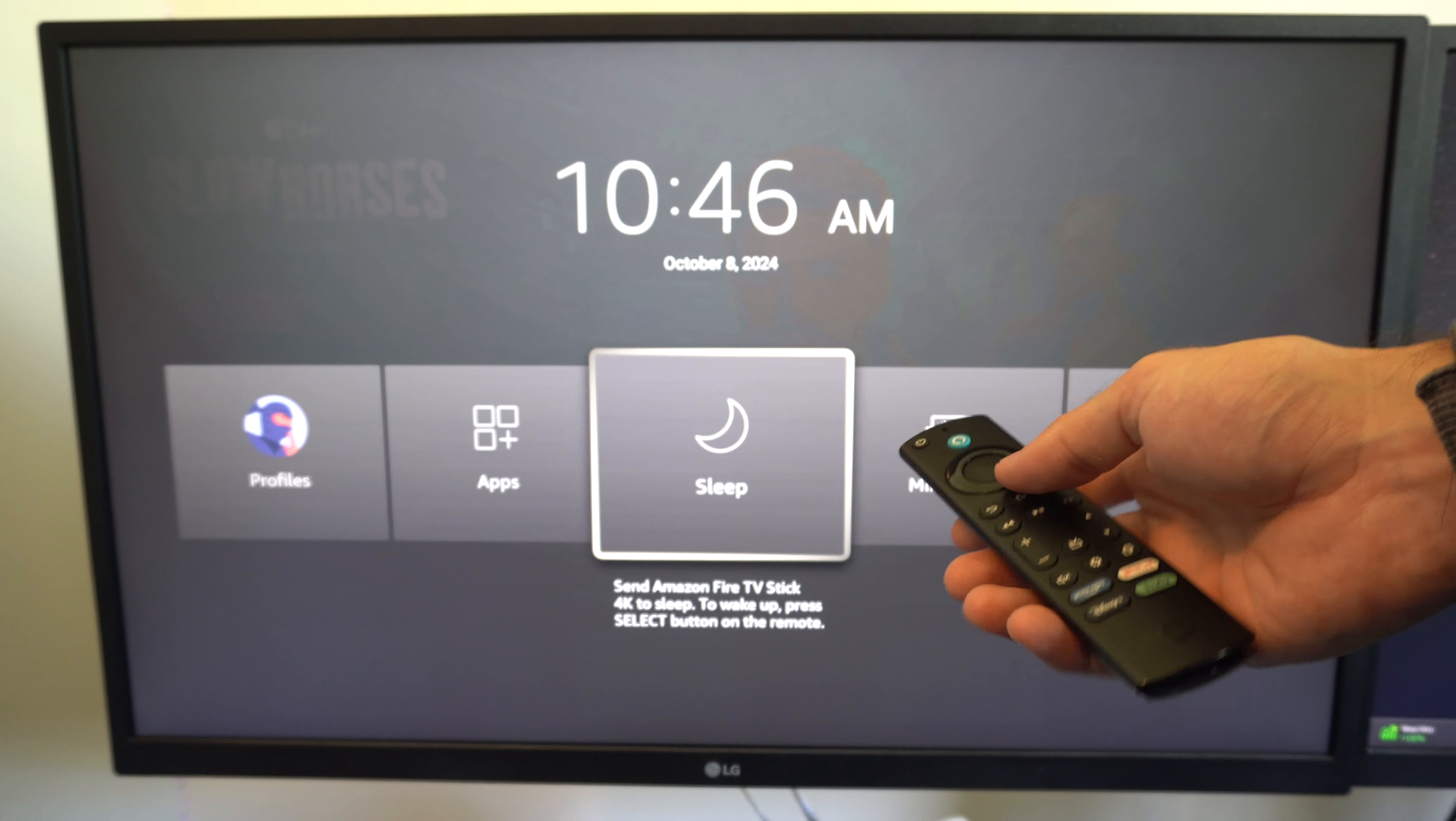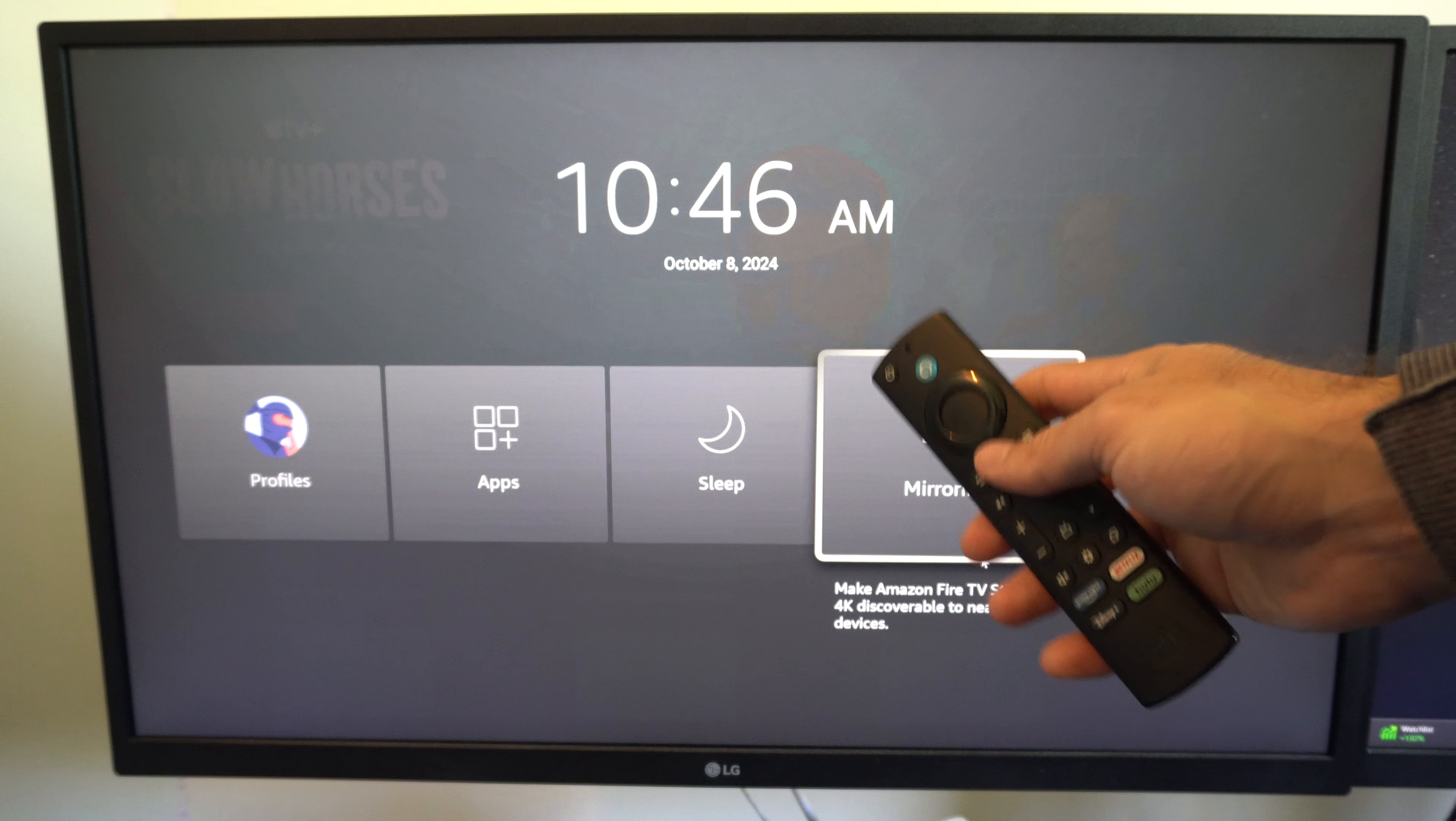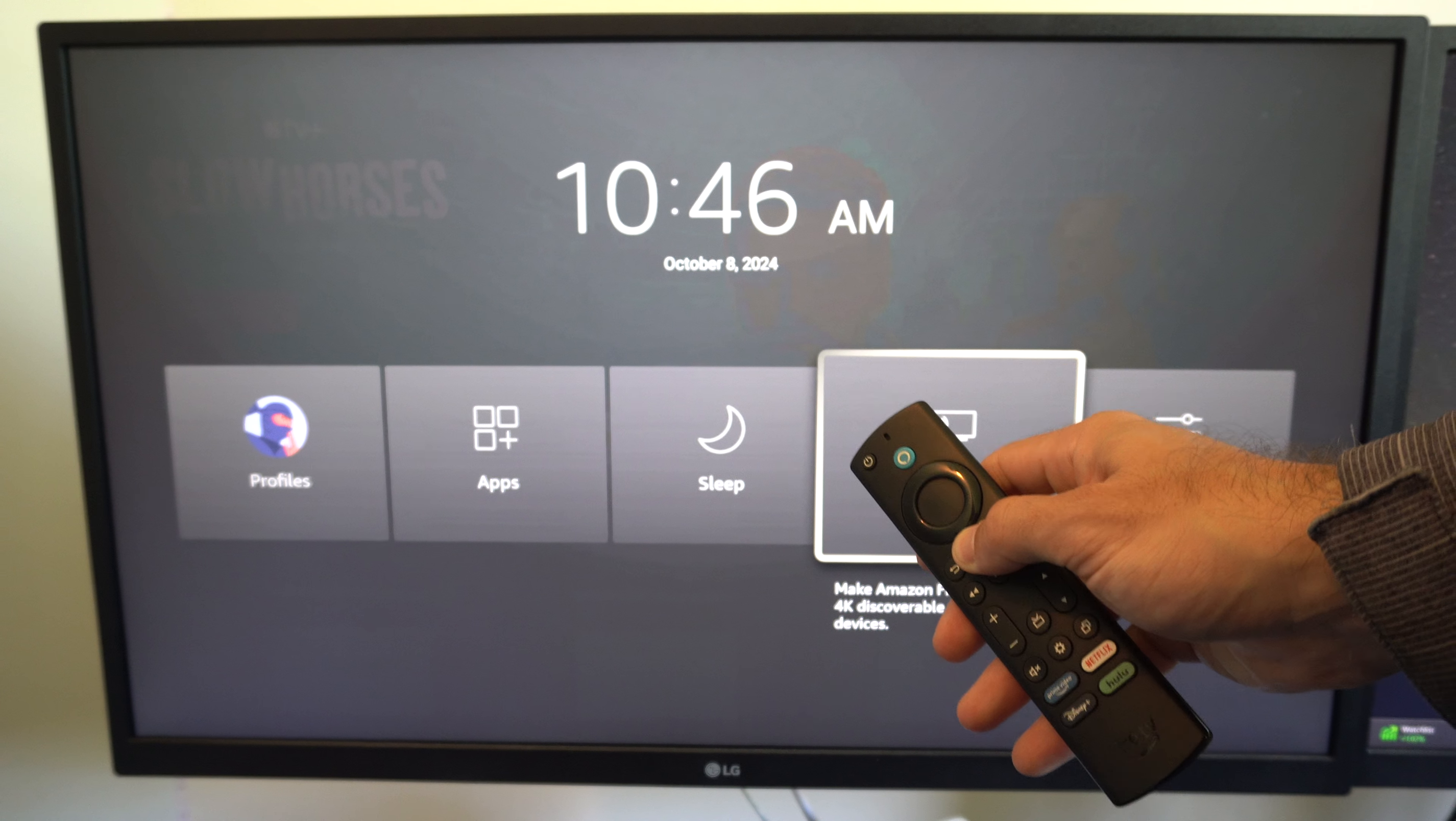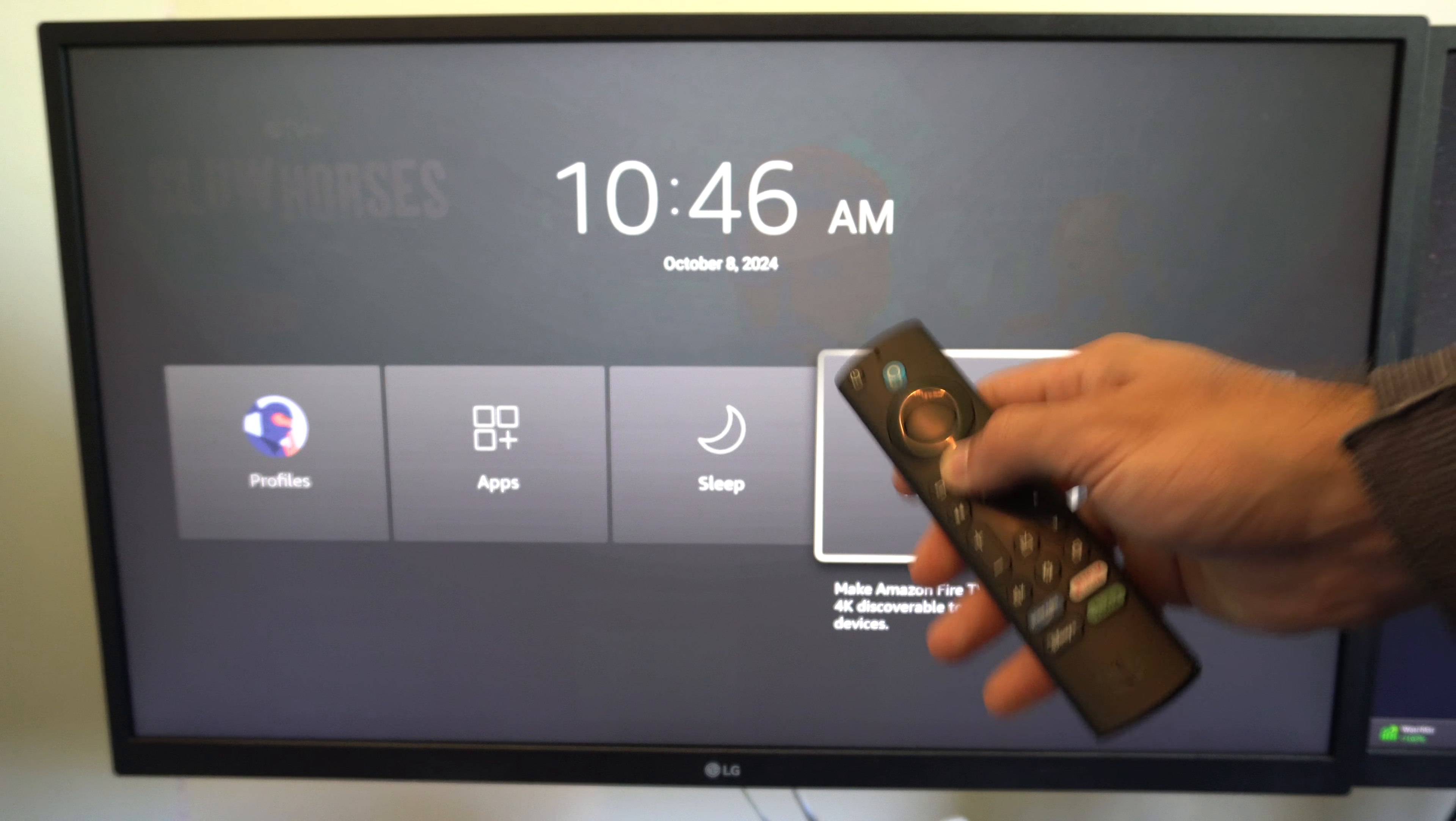Now this should connect. If it doesn't, try repeating these steps and just hold down the Home button for a little bit longer this time and see if you can get it to reconnect.